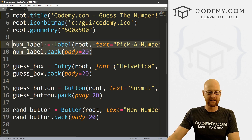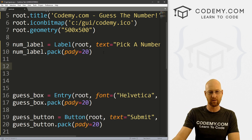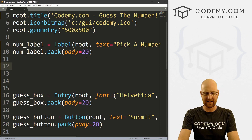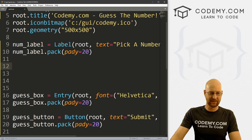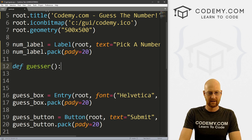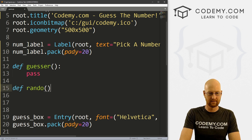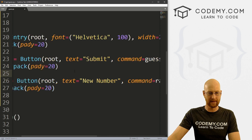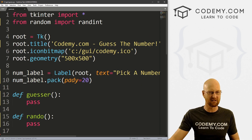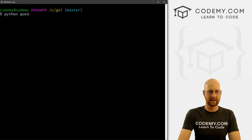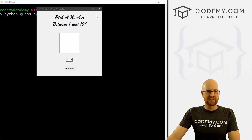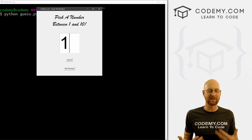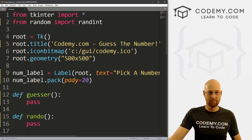I'm going to leave some space and do our functions up here — mostly because I want this at the beginning of the program when it starts, to generate a new random number. For now let's just define guesser with pass, and define rando with pass. These correspond with our guesser and rando buttons. Let's save this and run it. We see 'Pick a number between 1 and 10', we can submit and get a new number — looks pretty good.